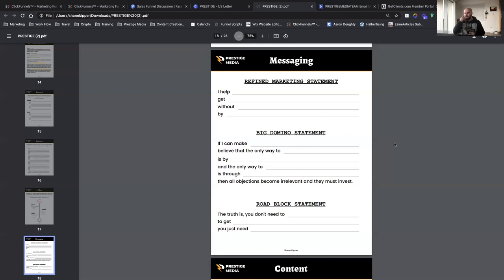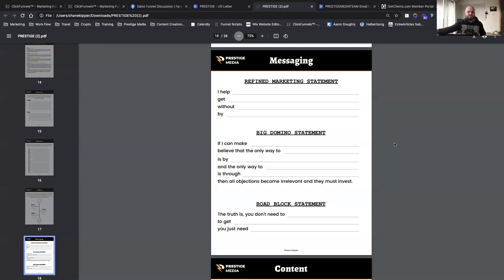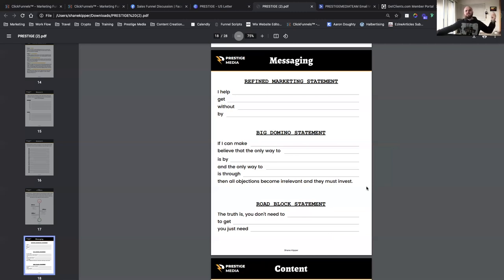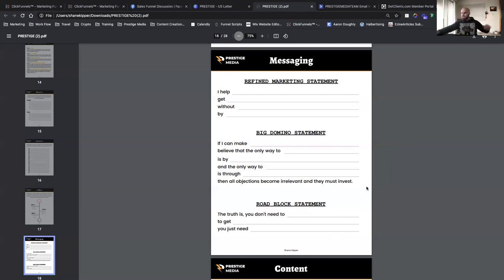This is helping you construct your message. The roadblock statement is: 'The truth is, you don't need to advertise on Zillow anymore. To get 10 deals a month, you just need to run webinars and follow-up funnels.' Some of this might seem redundant, but this is the most important phase of your marketing campaigns. If you don't do it right, you're attracting the wrong leads and wasting money on advertisements.